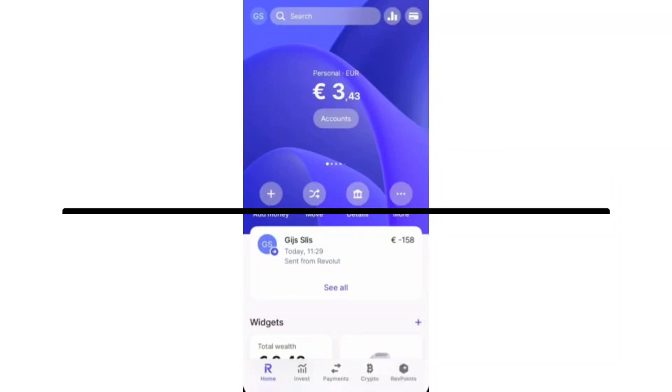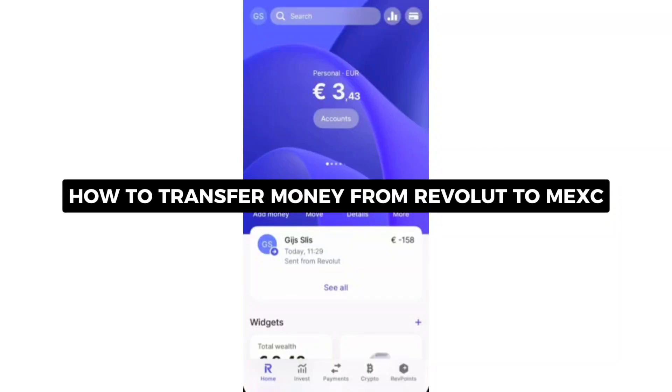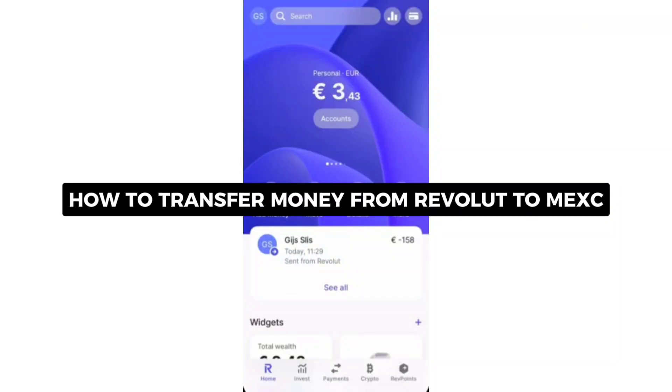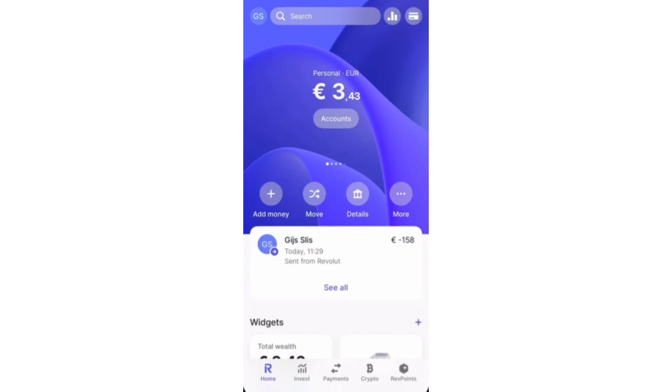In this video, I'll show you how to transfer money from Revolut to MEXC. To do this, you can just use the MEXC app or website.